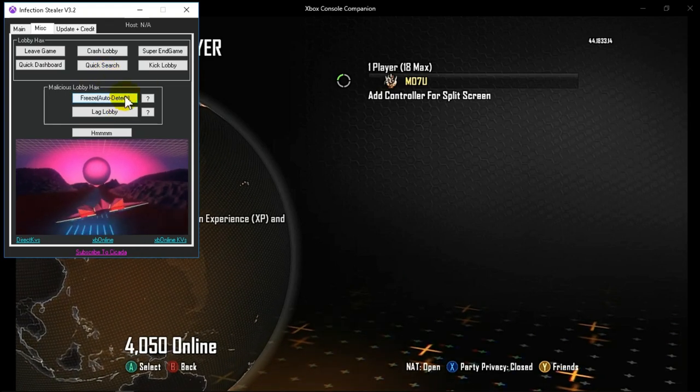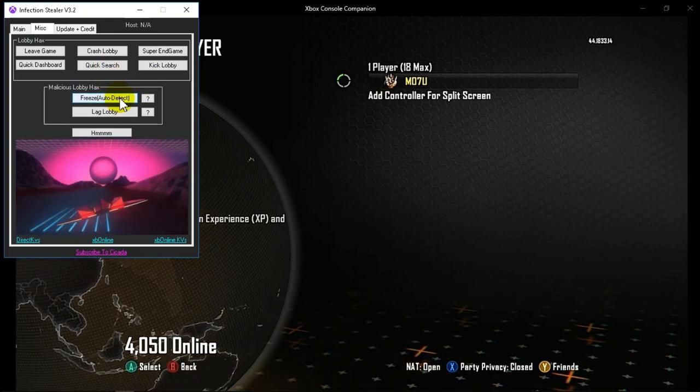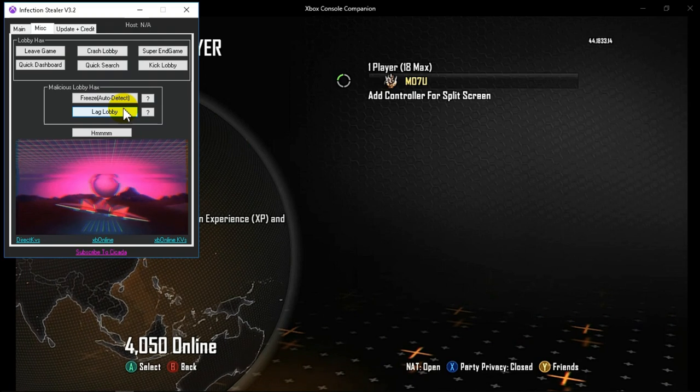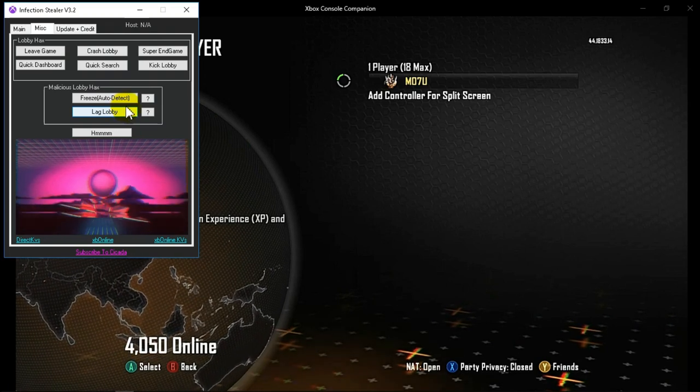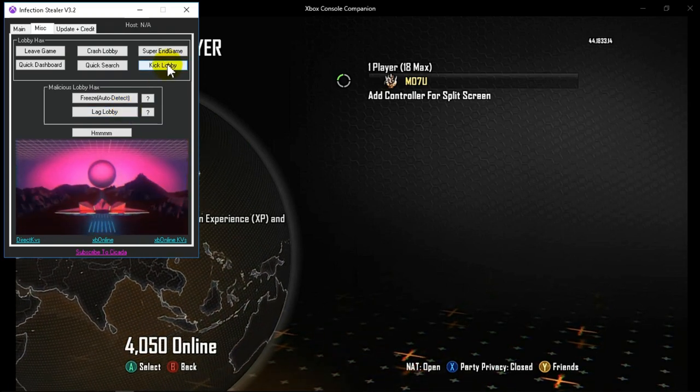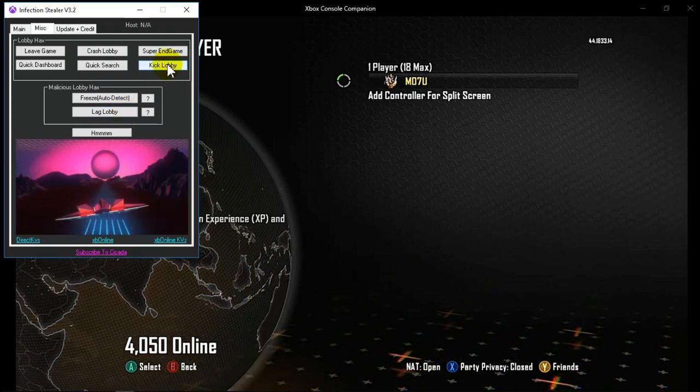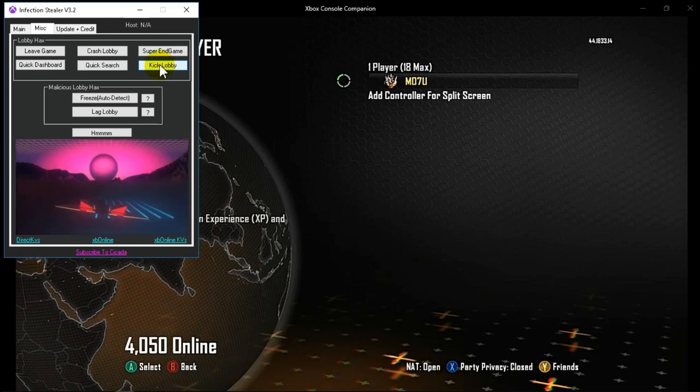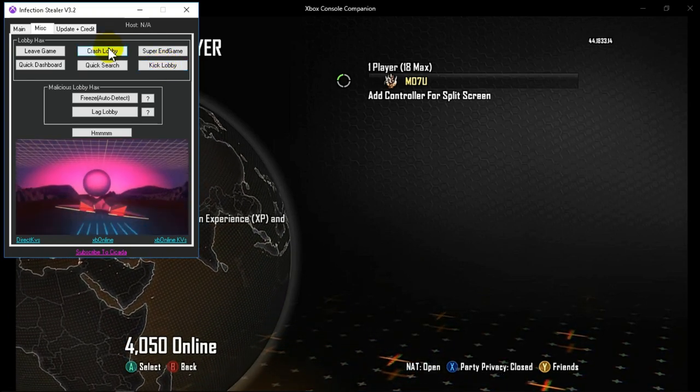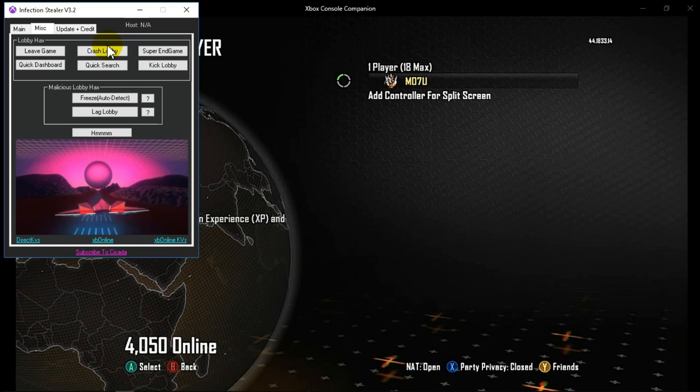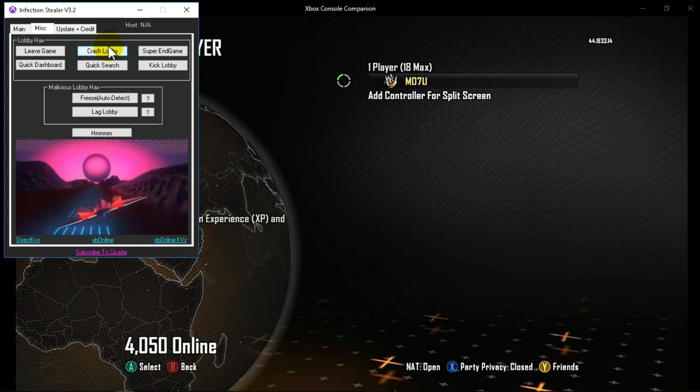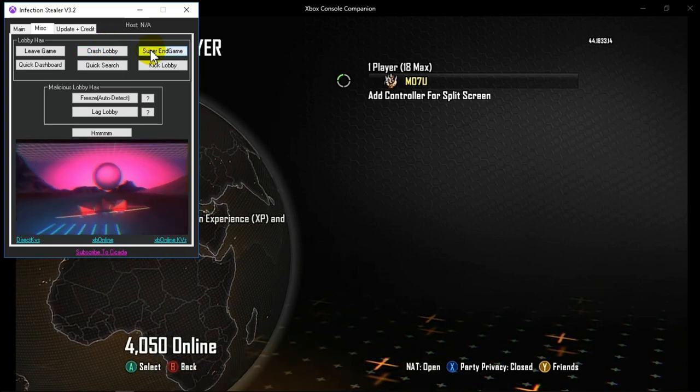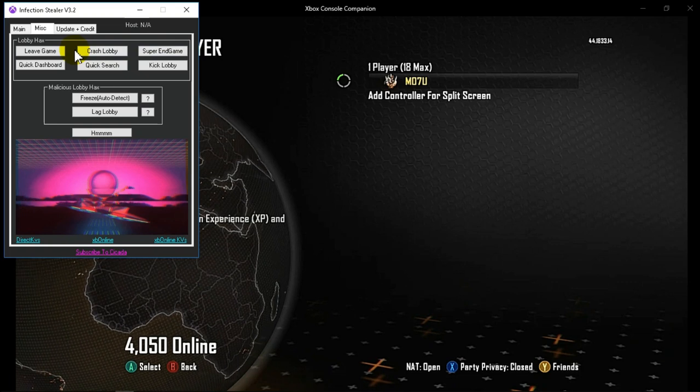You can freeze host pregame lobby and freeze to help players in game, lag lobby, kick lobby which will make it so join session illegal I believe. This one will give everyone an error message out of the game. Super end game is basically ending the game to host end the game.